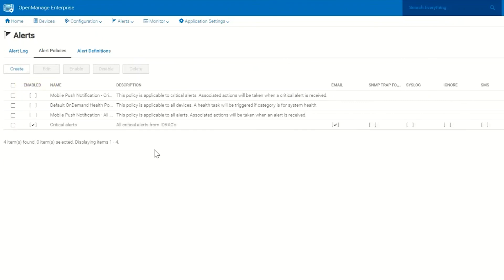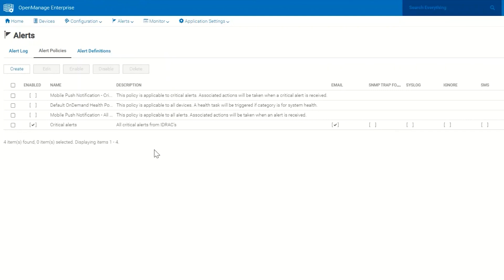This particular alert policy is going to take critical alerts coming from the devices of the type that I clicked on and it's going to send an email to me whenever an alert of that type comes in. That pretty much covers alert policies. You can see that the customer has a lot of functionality with this feature.